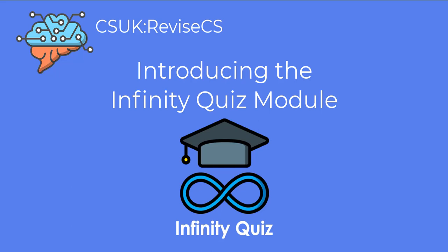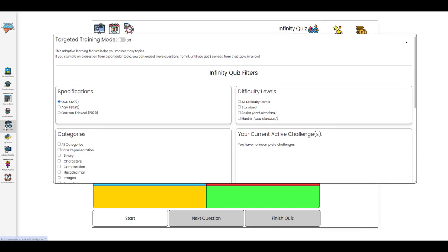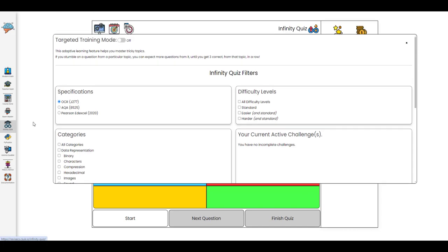In this video we'll look at the Infinity Quiz module. So the Infinity Quiz module offers 1500 quiz questions.